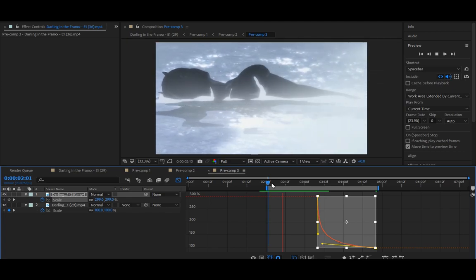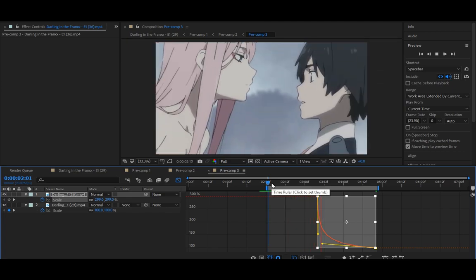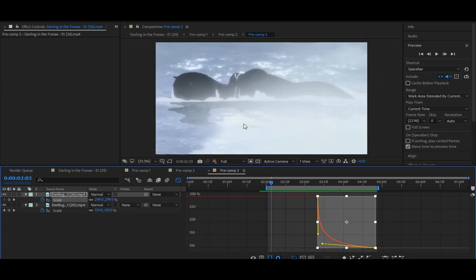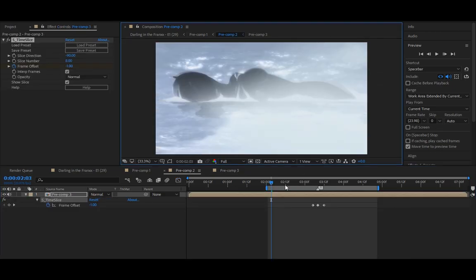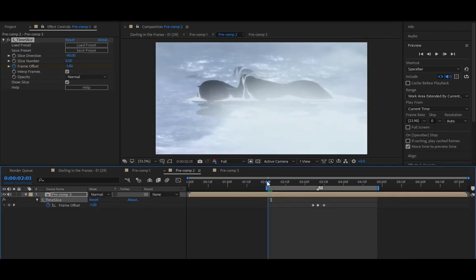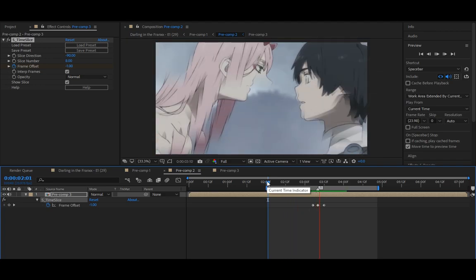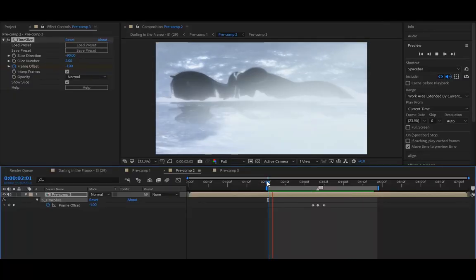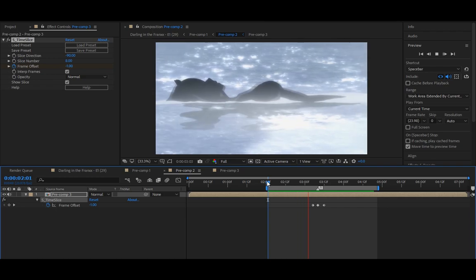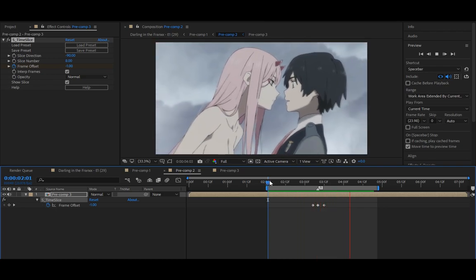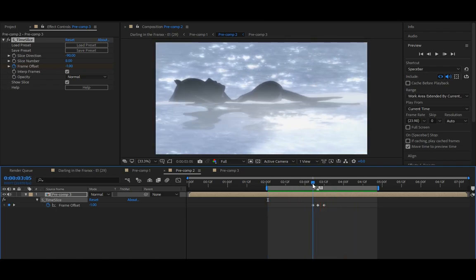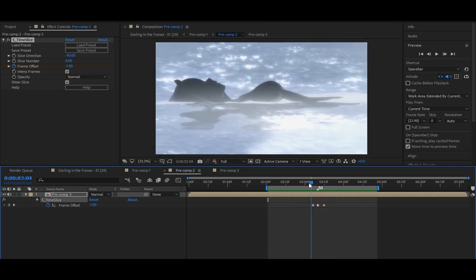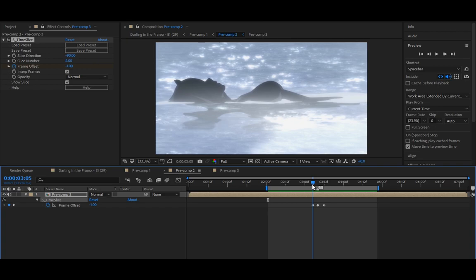That should be it, and now when you come here, bam, that's it. It's really really easy effect. This frame offset is just so it doesn't begin earlier, I put in minus one.